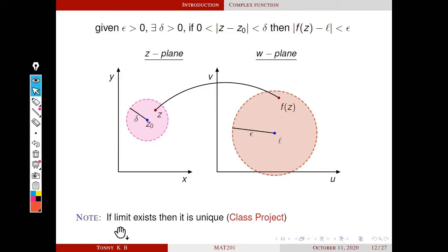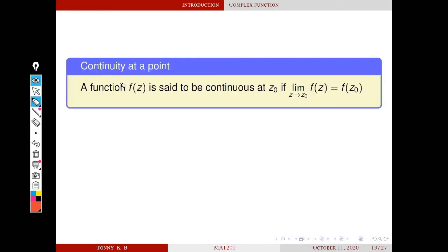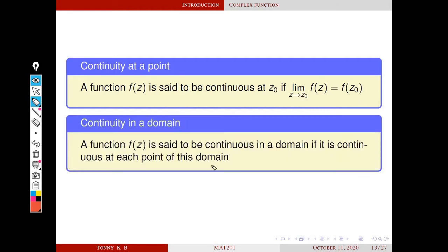This is a remark: if the limit exists, then it is unique. This is your class project — the entire class can work as a single team, and one of you should present the solution as a video, which we will publish. Next definition: a function f of z is said to be continuous at z0 if the limit as z tends to z0 of f of z exists and equals f of z0. Continuity in a domain: a function f of z is said to be continuous in a domain if it is continuous at each point of that domain.